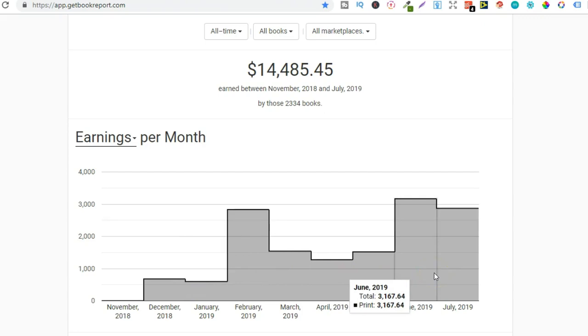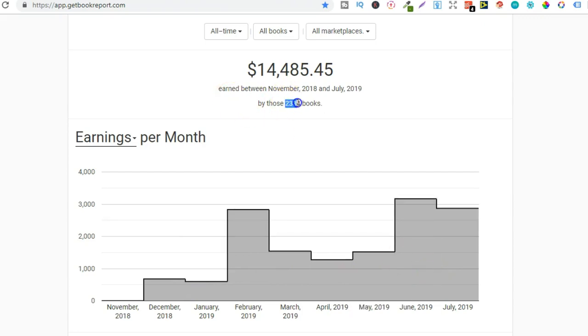So yes this is my ninth month publishing and I now have 2,334. My publishing has slowed down slightly recently because I have been focusing more on creating different types of low content books and they do take a little bit longer.